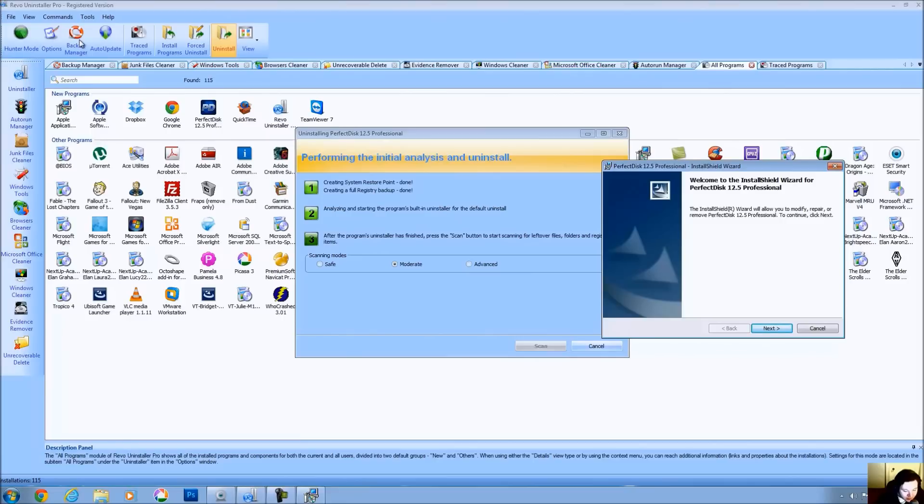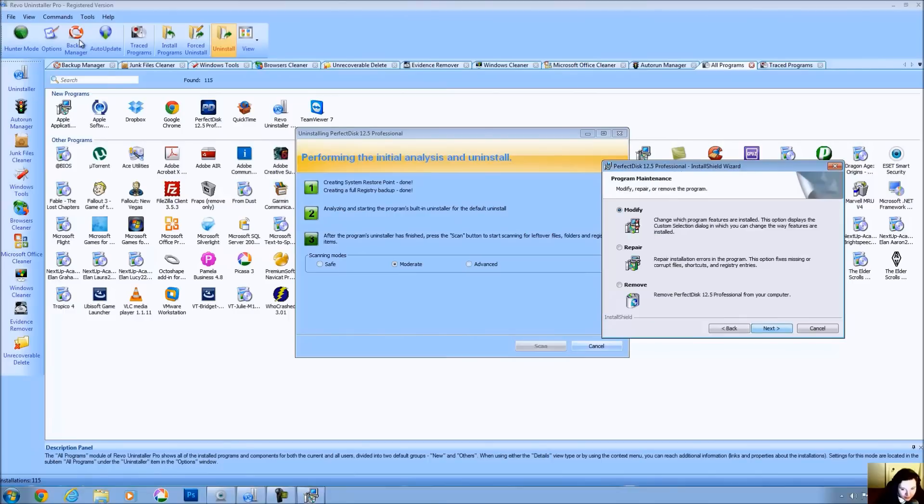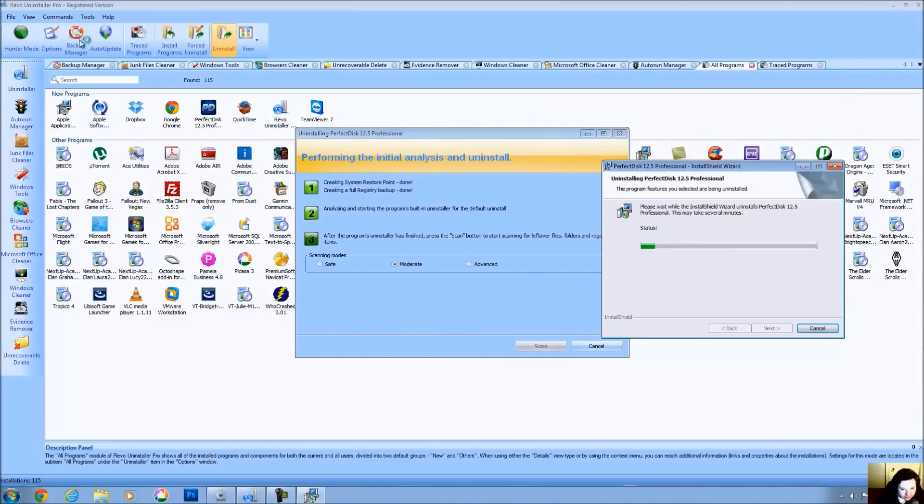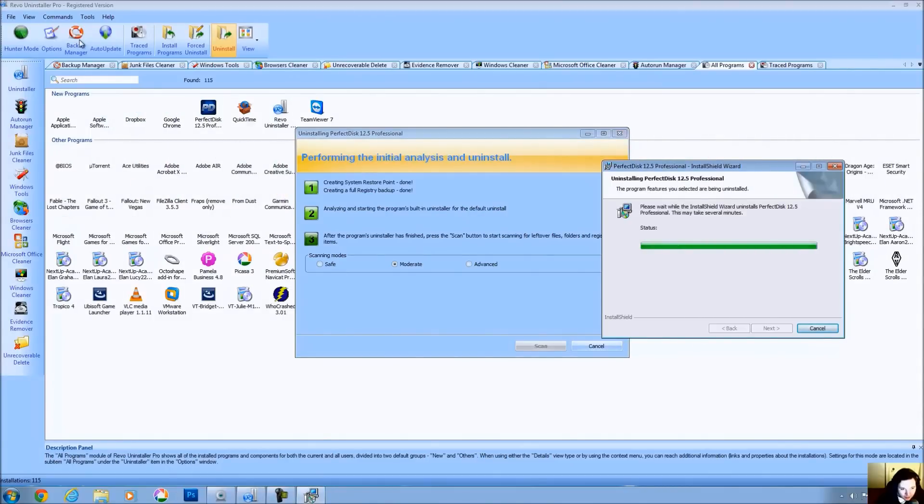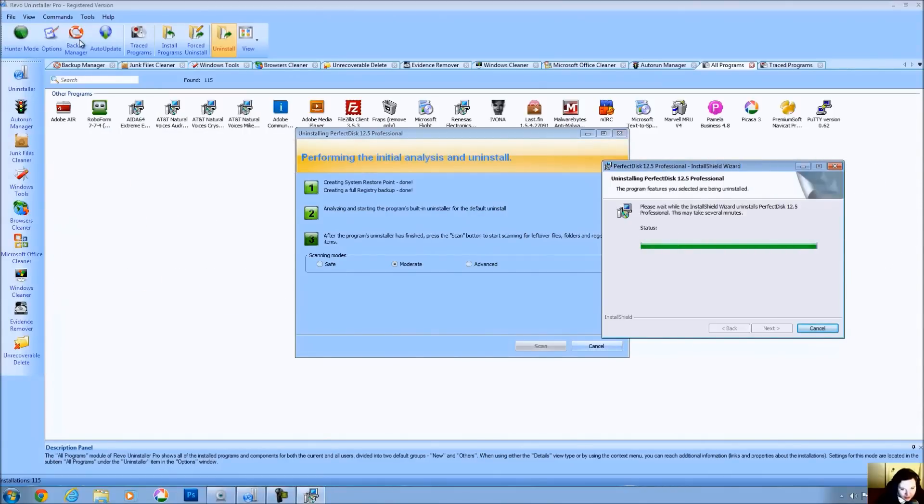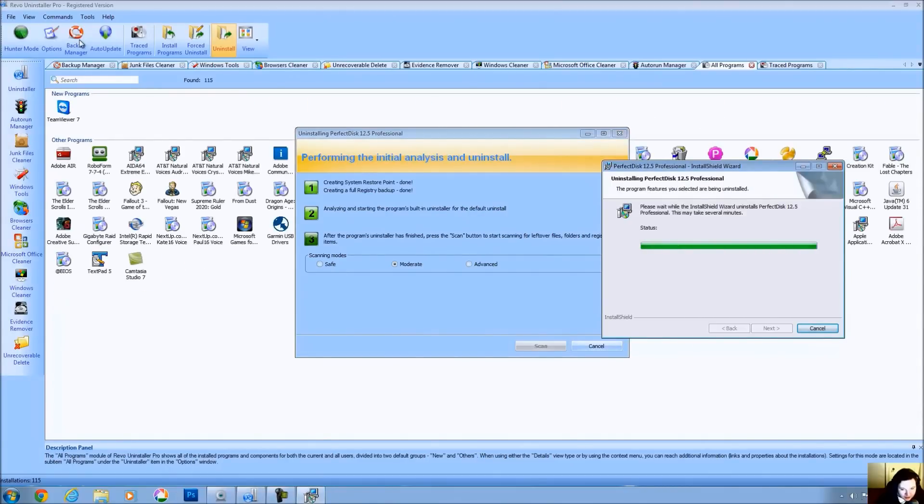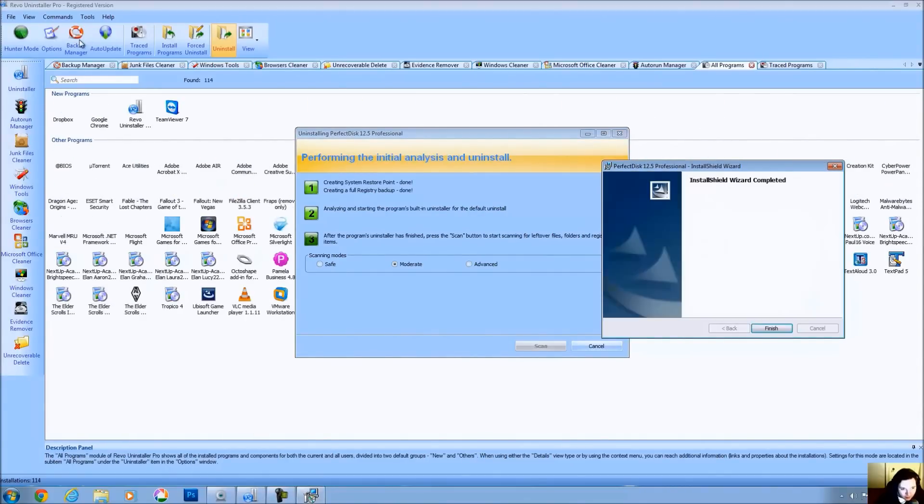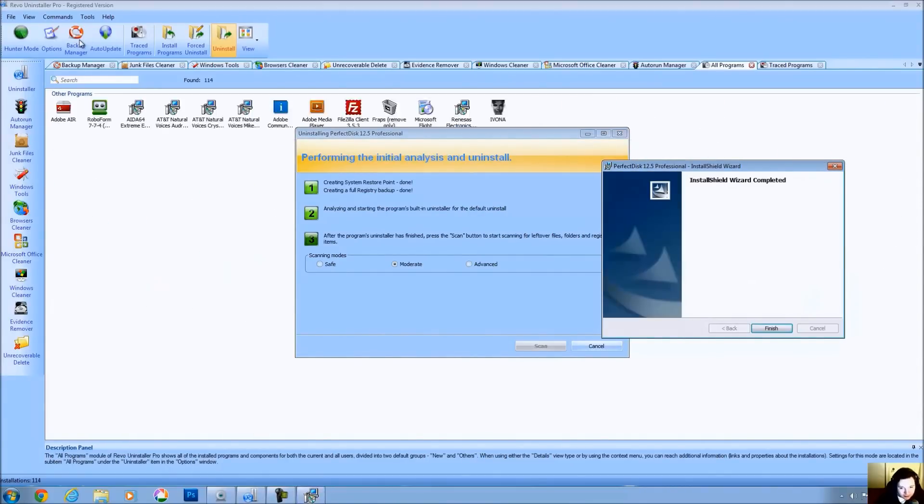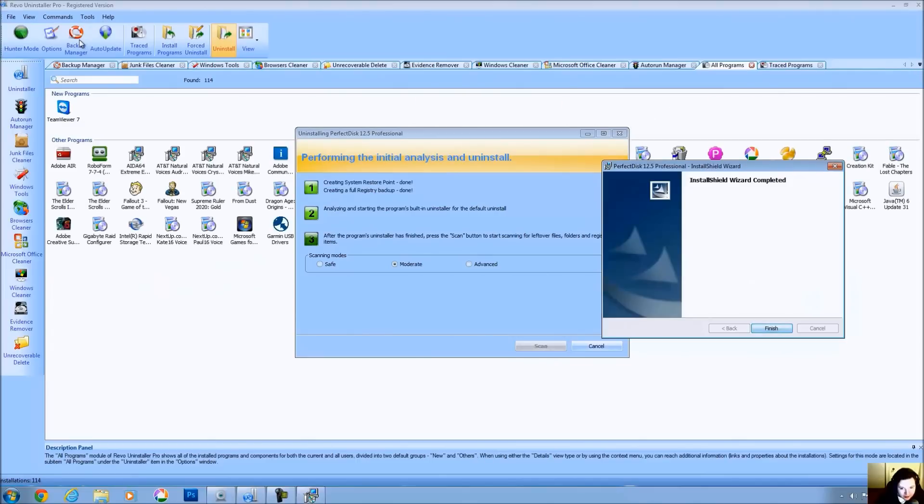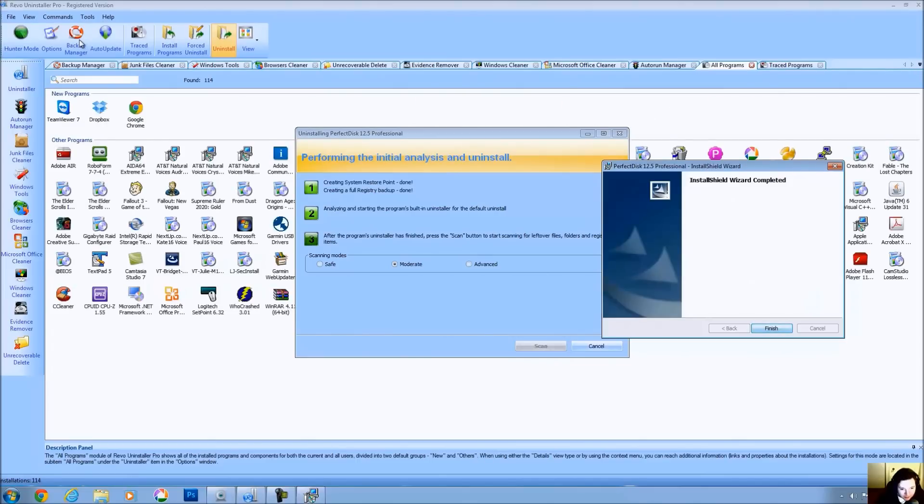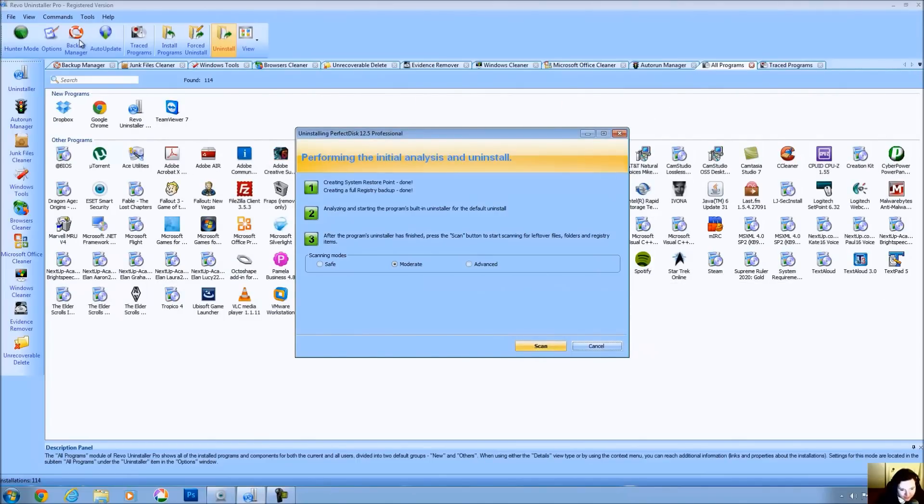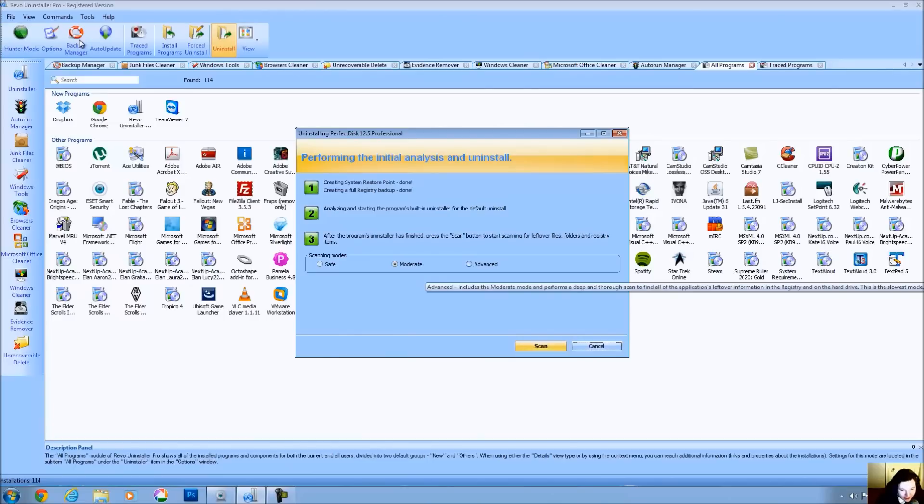And then once that's done, so we have the regular Uninstaller here, once that's done, it's going to scan for leftover files. So let's go ahead and do that now. We're going to click Next. We're going to remove the program. We're going to click on Remove again. And we're removing now. And you're going to see what Revo Uninstaller does. The Install Shield Wizard is complete.